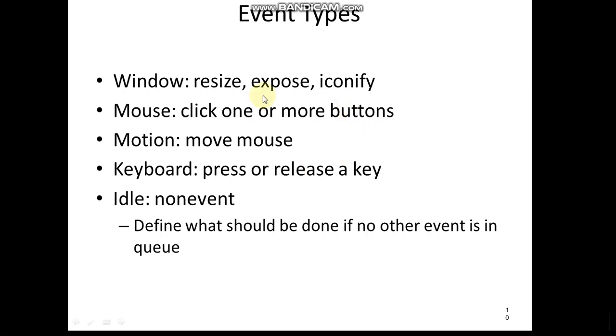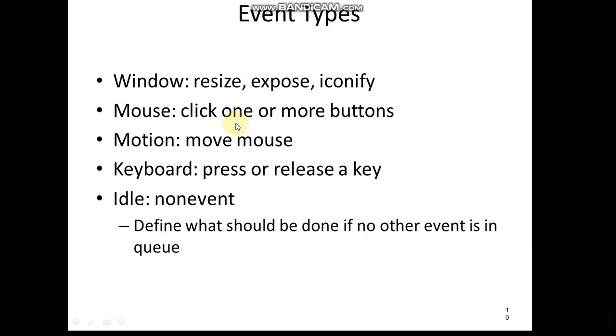That is what we are looking at mainly in this chapter - event types. If it is a window, we have resize, expose, and iconify. Like in the corner of any window, we have the resize button, minimize button - these are all different events we can do on a window. When it is resized, I want to make it back to the original size - that is the expose. Mouse - clicking one or more buttons. Motion is another event - I can move the mouse. If the mouse is moved here, some action should take place.